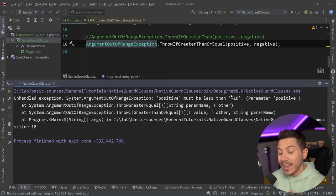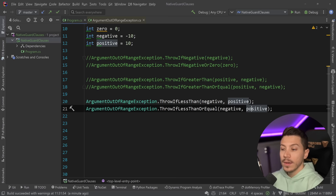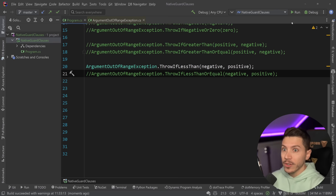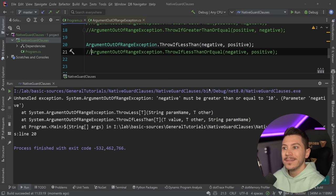It's the same thing with ThrowIfLessThan and ThrowIfLessThanOrEqual. If I run this, the error message says 'negative must be greater than or equal to 10' — the same naming scheme as before. Again, I'd prefer the exception messages to read the way the method names read, so it should say 'must be less than whatever'.